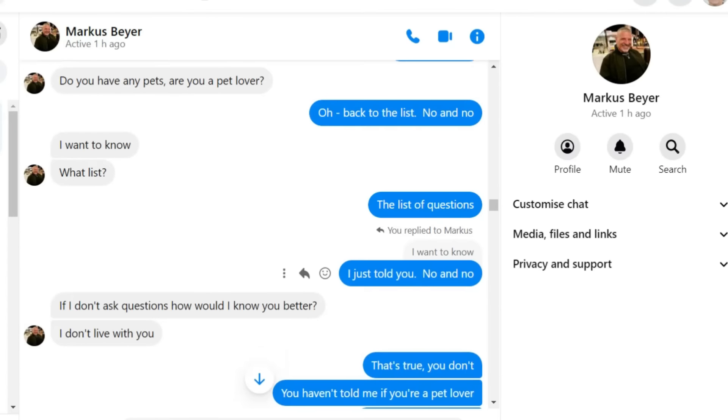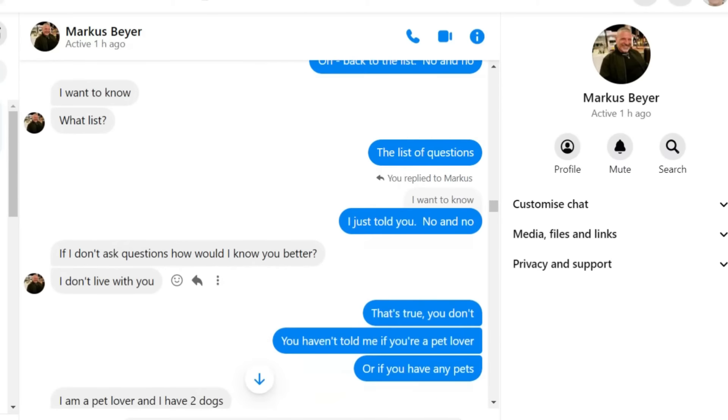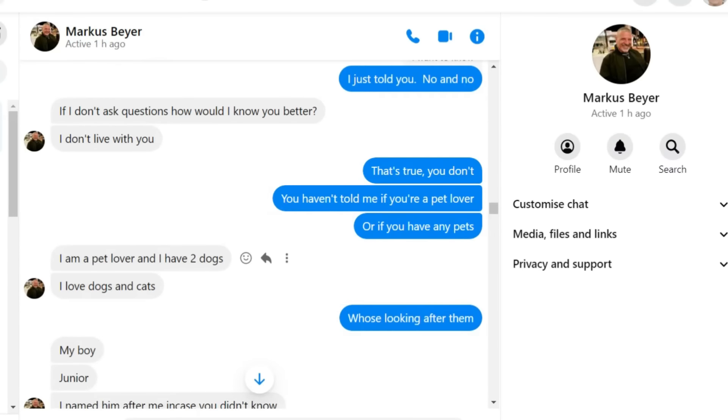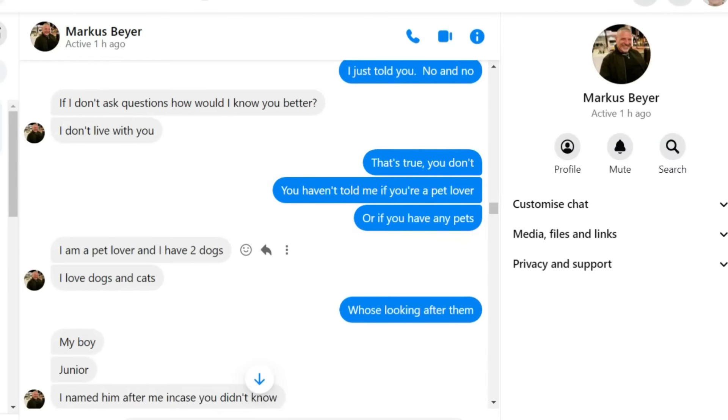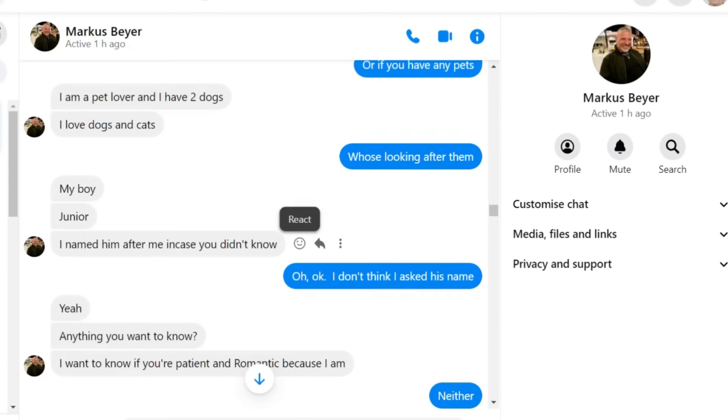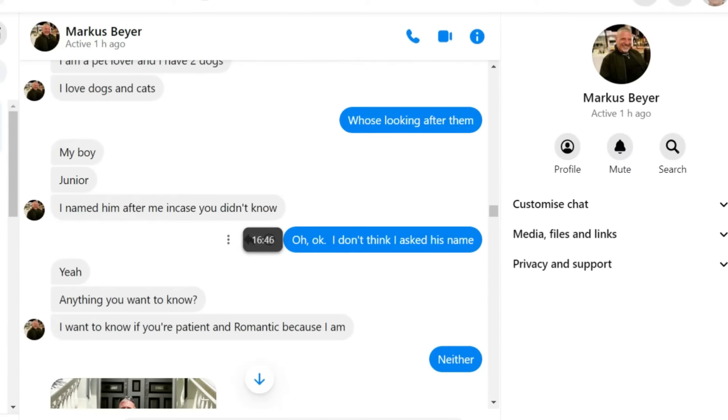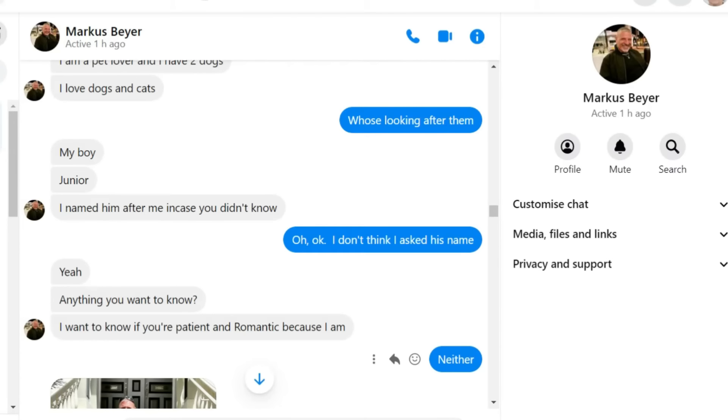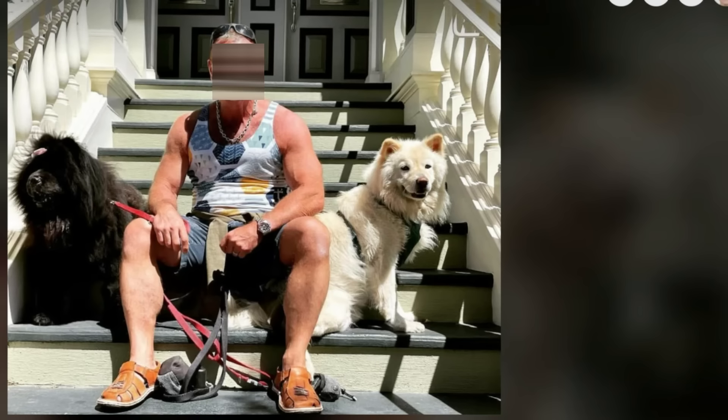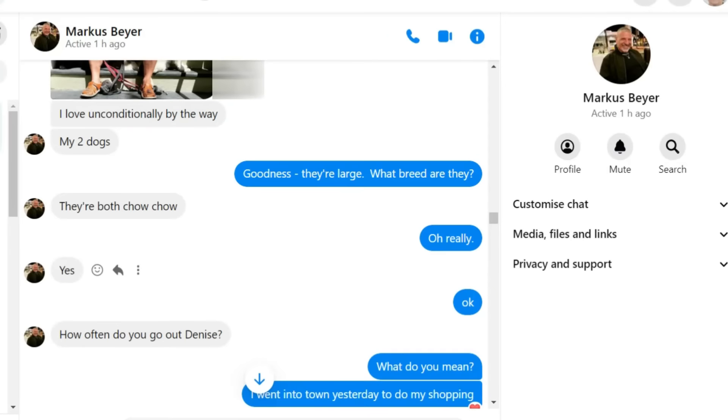Do you have any pets? Are you a pet lover? Oh, back to the list. No and no. I want to know. What list? That list of questions. I've just told you. No and no. If I don't ask questions, how would I know you better? I don't live with you. That's true, you don't.